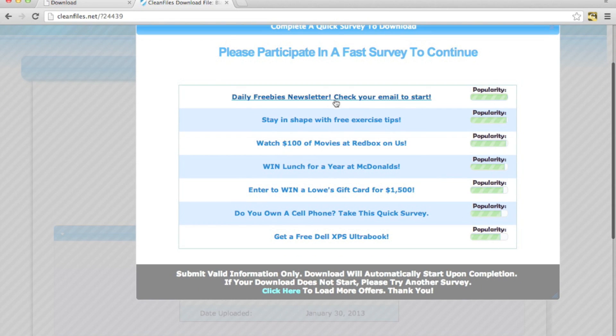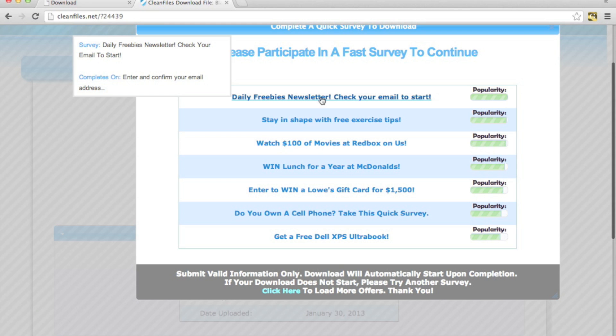But what you're going to go ahead and do is you can just hover over them and see which ones are pretty much the easiest. You can see what you have to do. It says enter and confirm your email address.